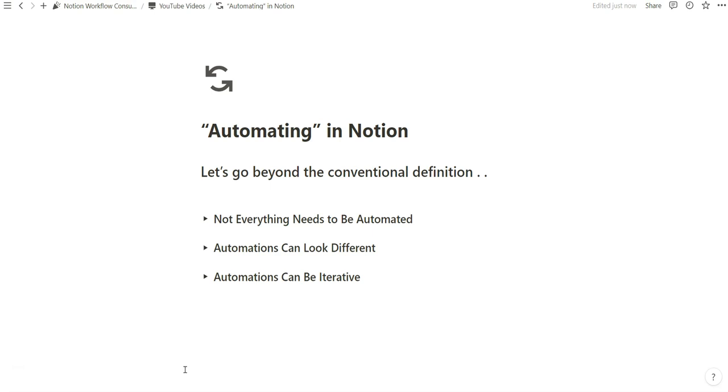I think Notion automations is a really great way to understand some of what you can do within the program and software, but in most instances, you don't need to use Notion automations to get a feel for what automating in Notion feels like.